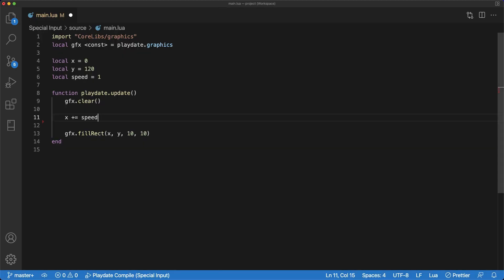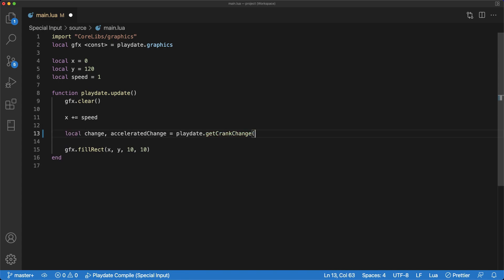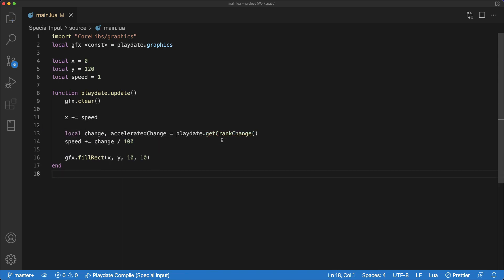Now we'll start with the most basic way to read crank input using the playdate.getCrankChange function. This function returns two values, change and accelerated change.